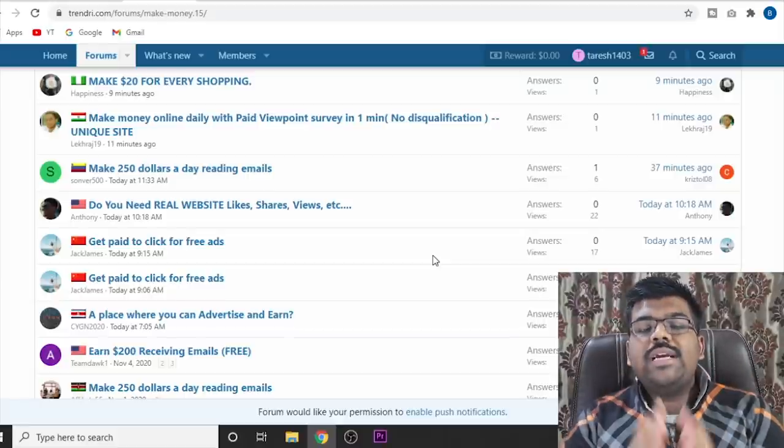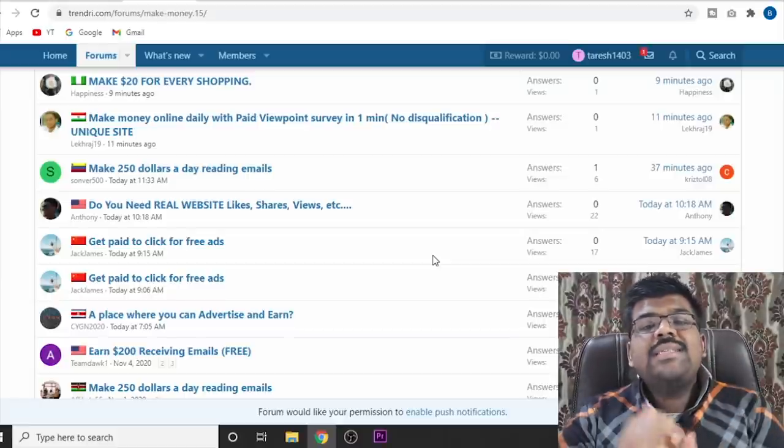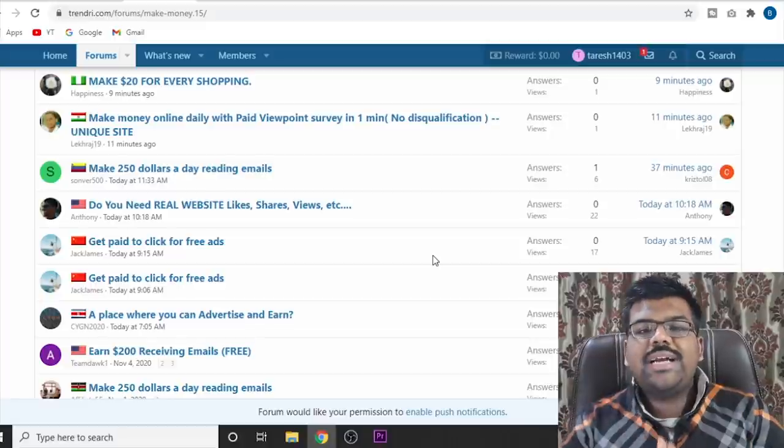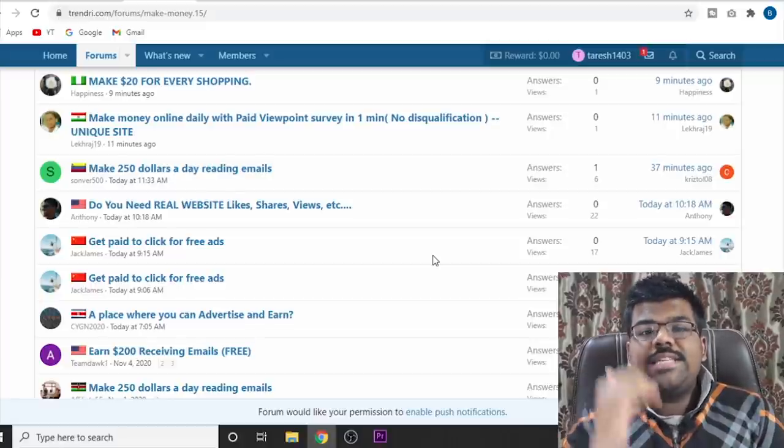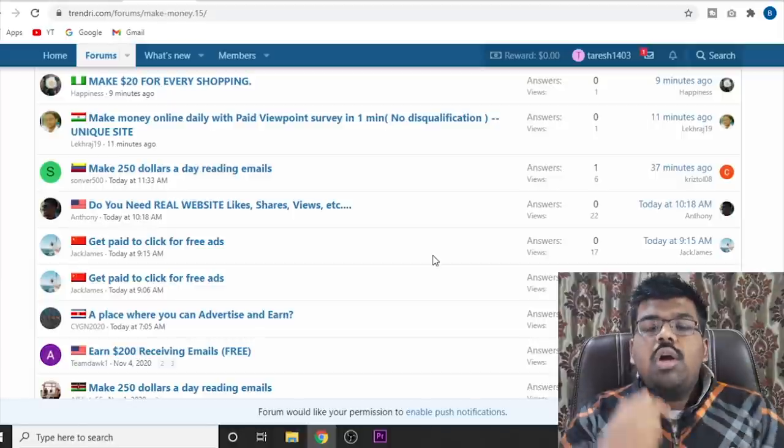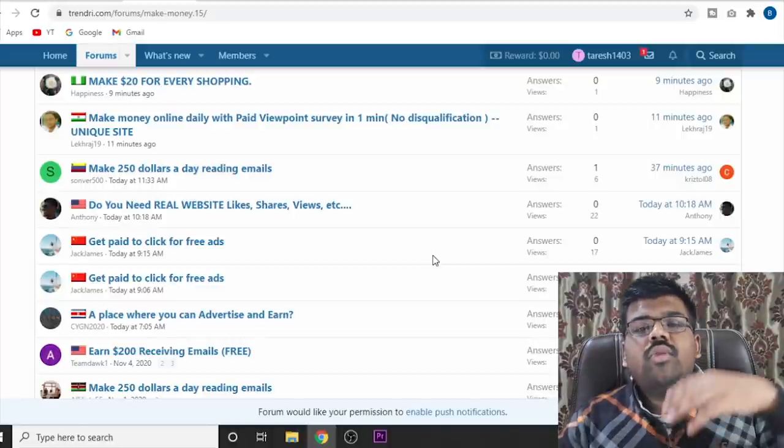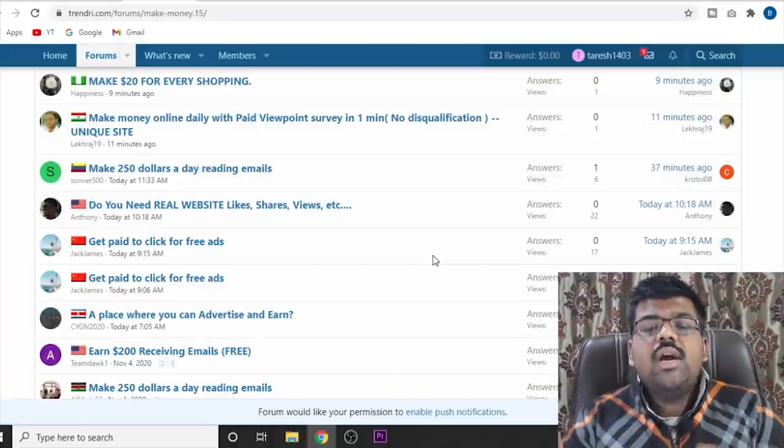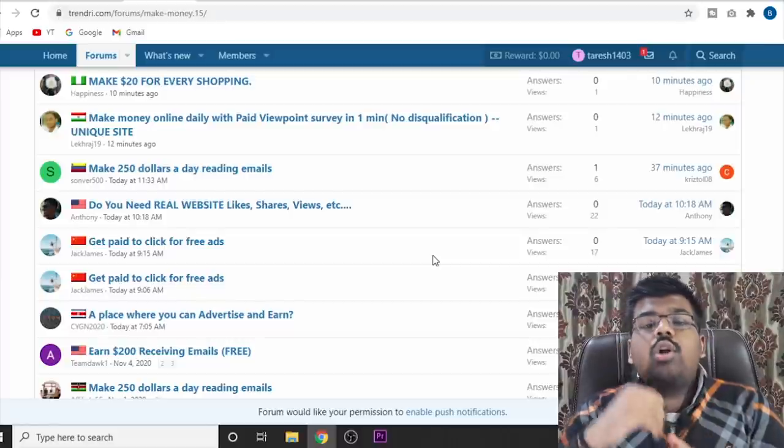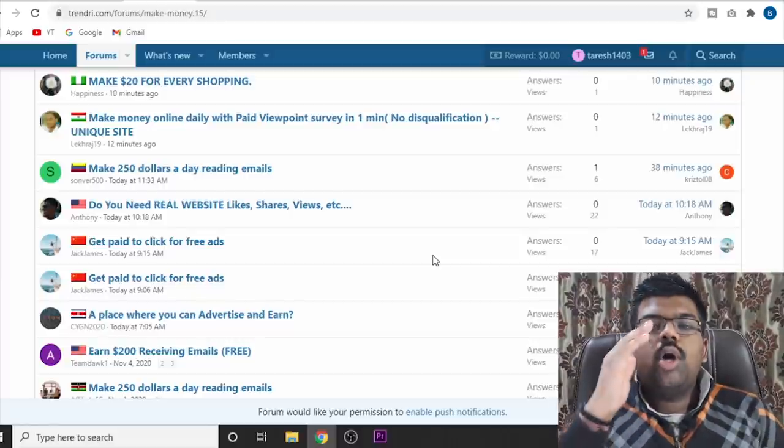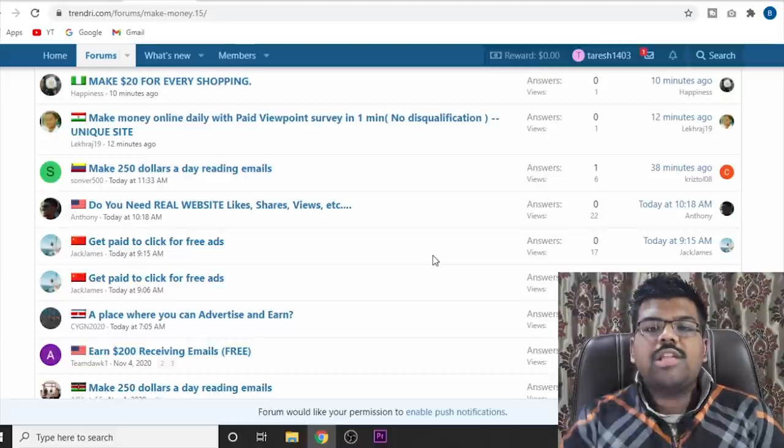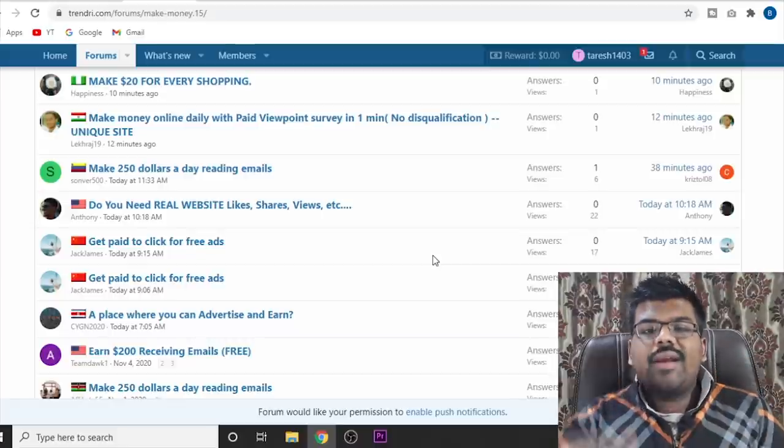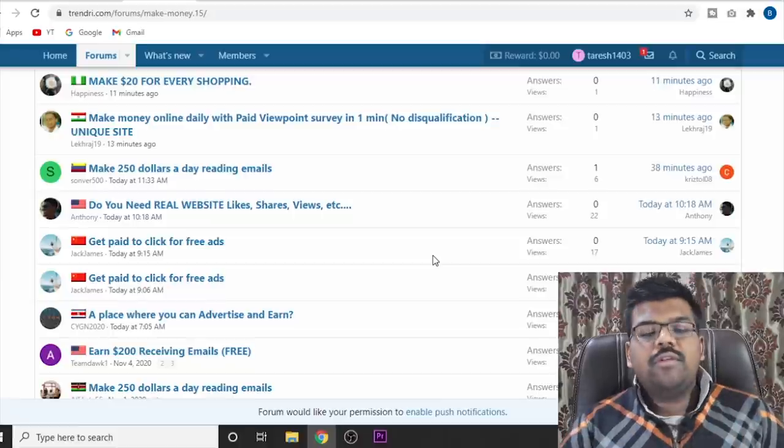Making money online is not easy. It is simple. The process is very simple, but it is up to you to try out different things, to try out different content, to see what is working for you and what is not working for you. So the only people who will make money online are the people who constantly try out new stuff. Now back to the video.